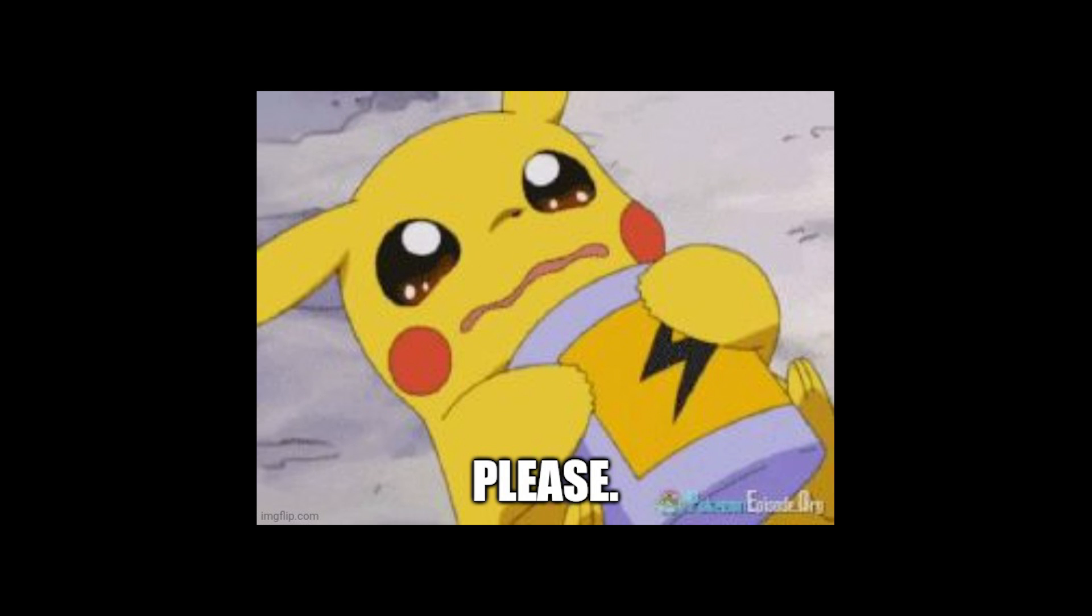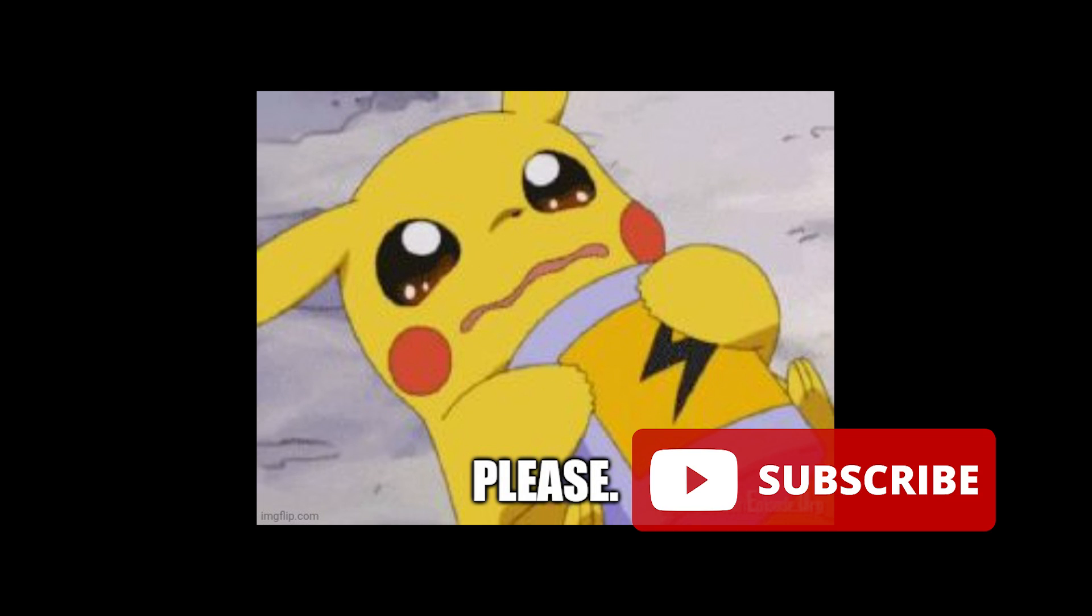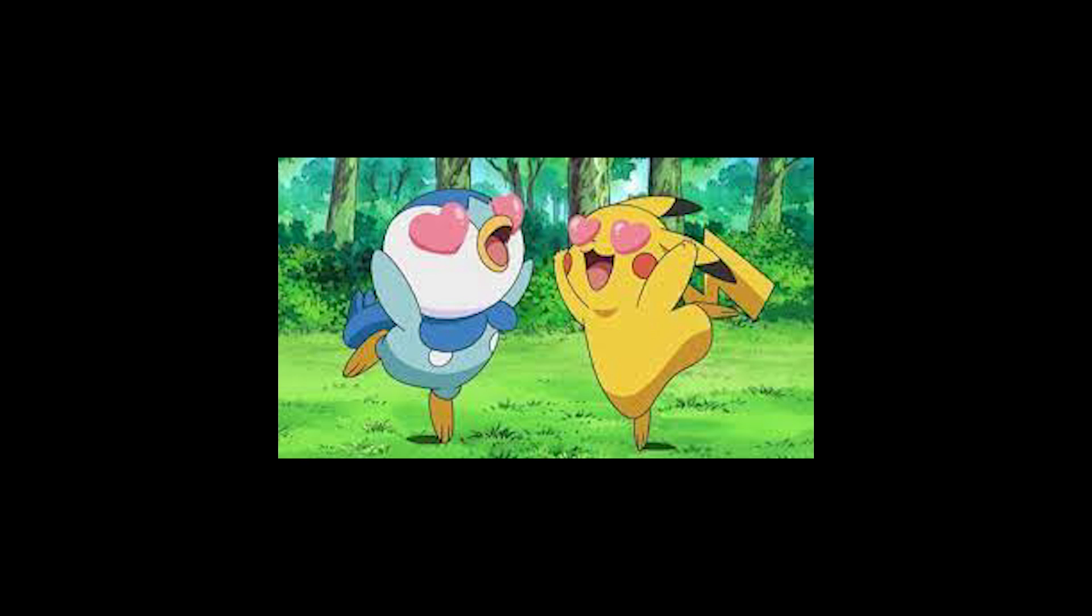But before we jump in, please subscribe to the channel if this actually helped you out. It goes a long way of pushing my content out to more people so more people can play Pokemon. Alright, let's go.